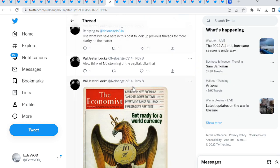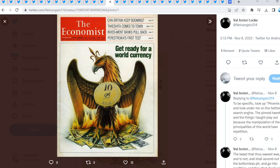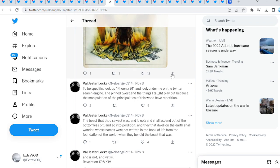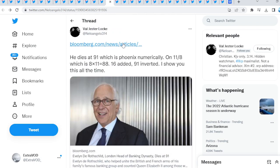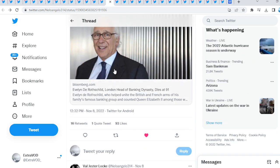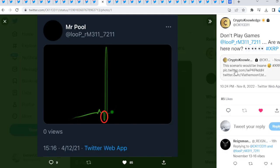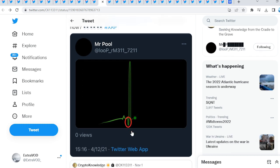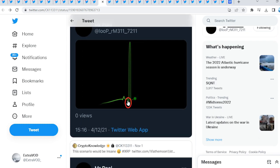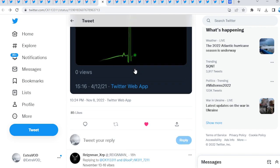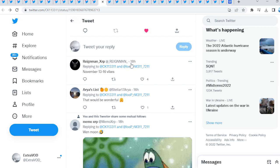Look at this, the Phoenix rising from the ashes. Get ready for a world currency. We can't make this stuff up. Rest in peace, but this is just crazy. Don't play games, Mr. Pool. Are we here now? Could it be from Crypto Knowledge? This scenario would be insane: us dumping before a decoupling takes place, breaking the chains. Are we right here? Down, a flush out, then pump. This is quite interesting, a heartbeat so to speak.